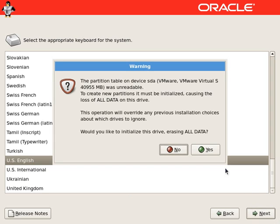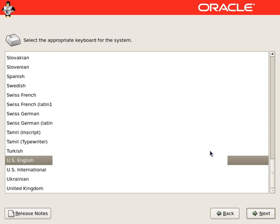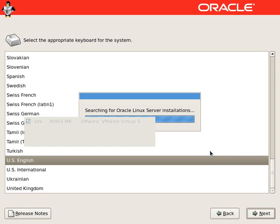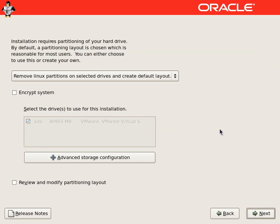It will ask to confirm to delete all the data on the hard drive. You can continue it saying yes.